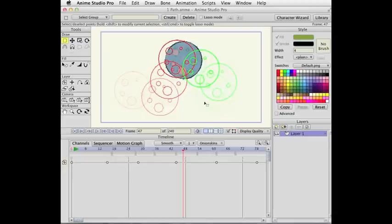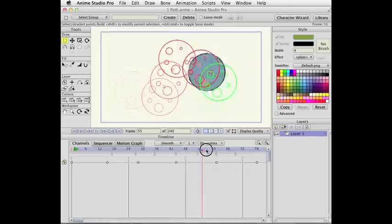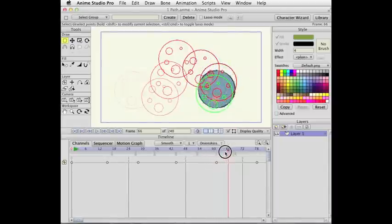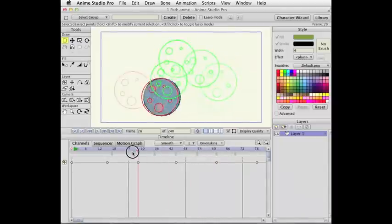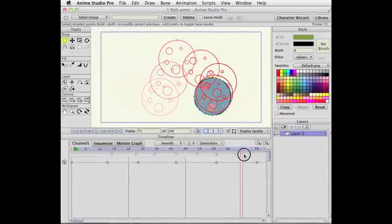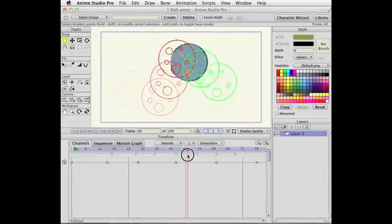And this fading of transparency shows you how far away, at least relatively, an onion skin is from the current frame.